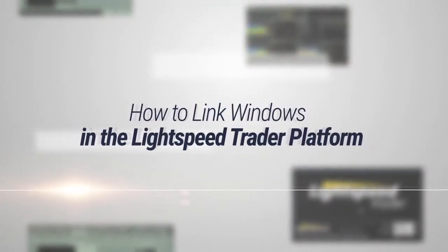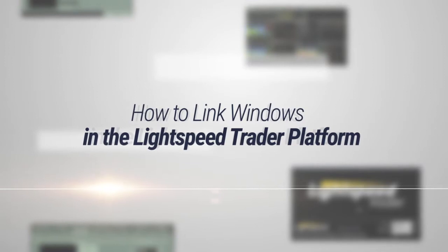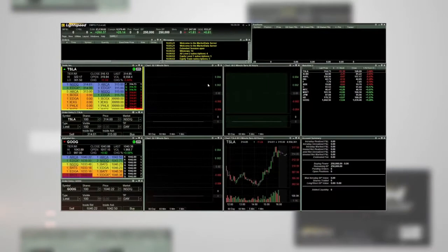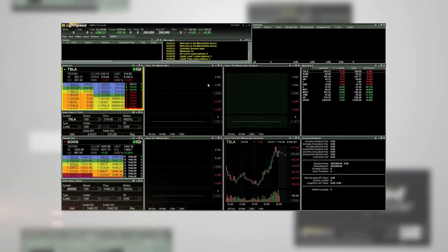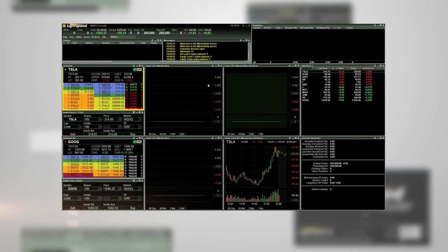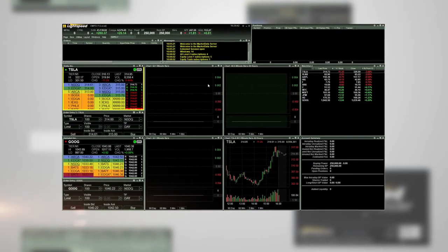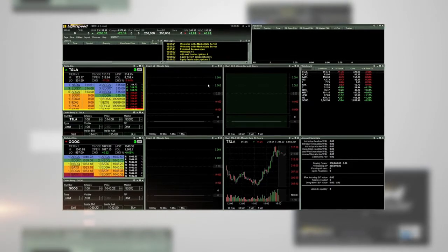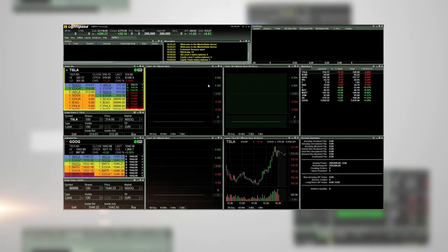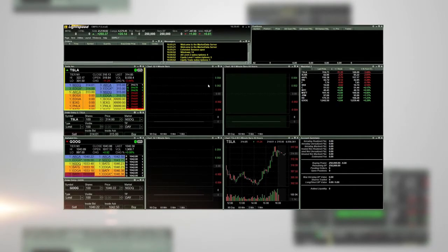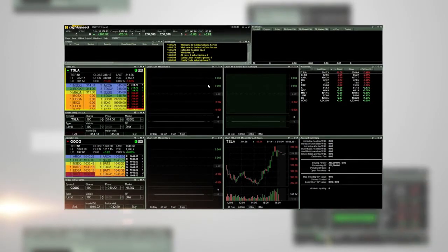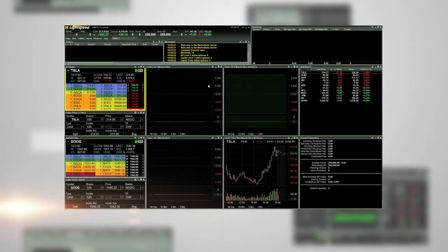How to link windows in the Lightspeed Trader platform. In this tutorial we will demonstrate how to link windows in the Lightspeed Trader platform. Once logged into the platform, you can link any chart or order entry window to a specific level 2 quote window.